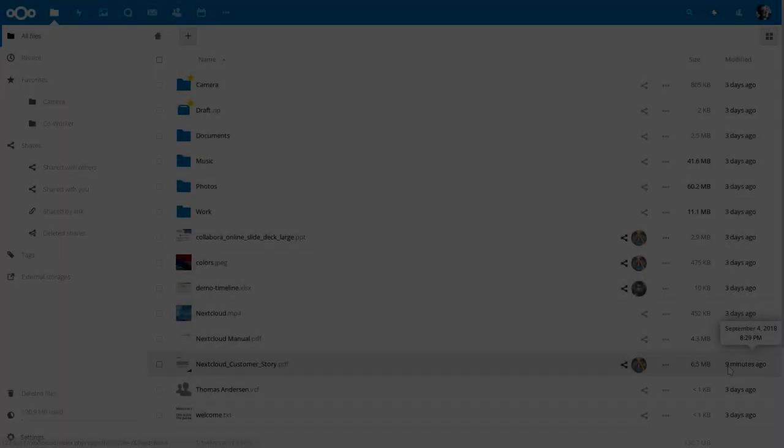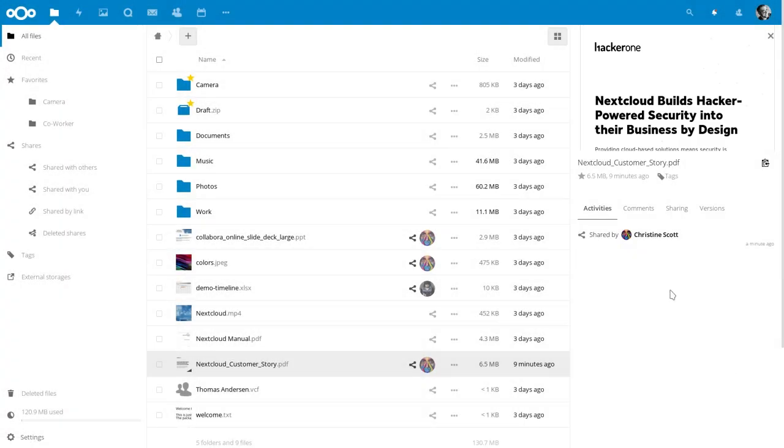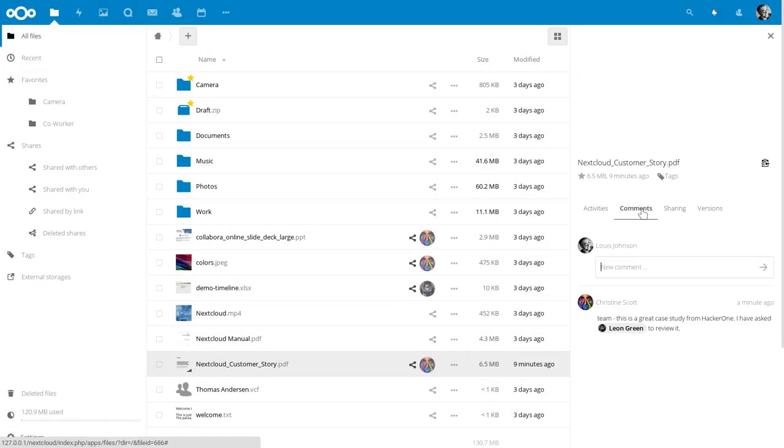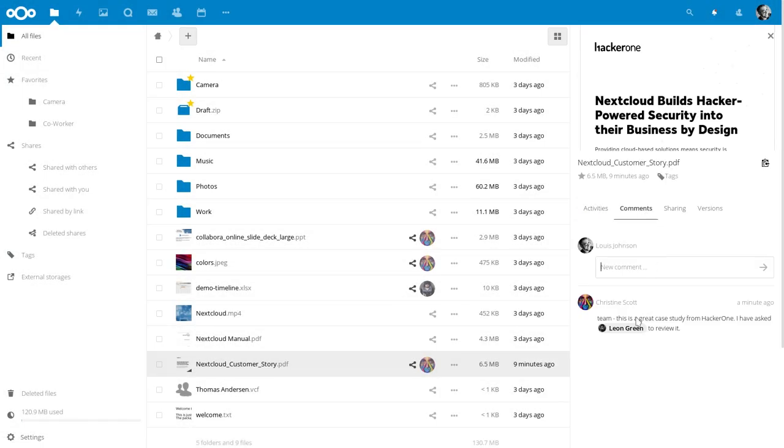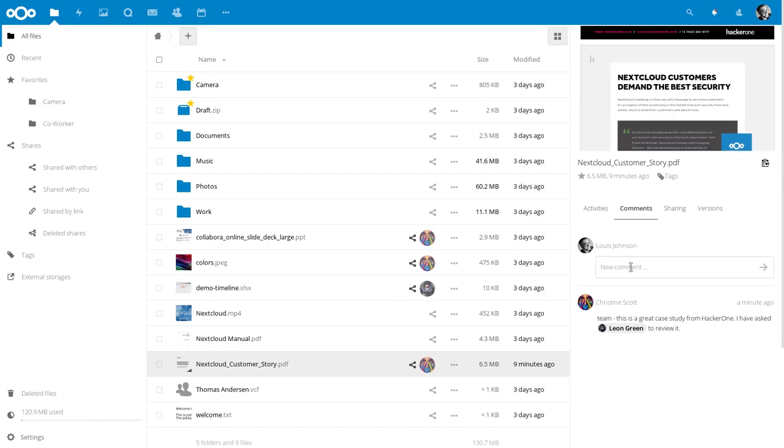If I now go to the account of one of the team members, they can see that I commented on the file and they can reply.